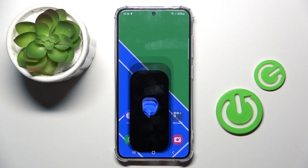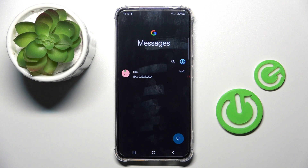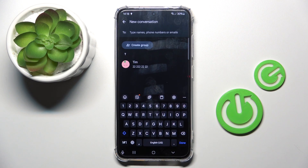First, open a new message or any other area where you can input some text. This is the keyboard panel that we want to open.